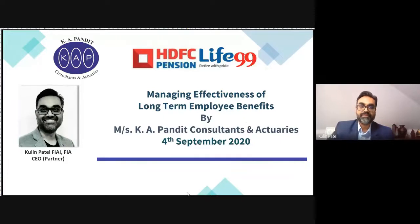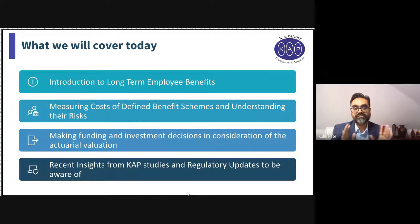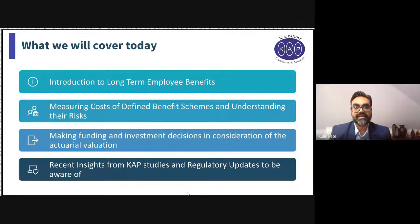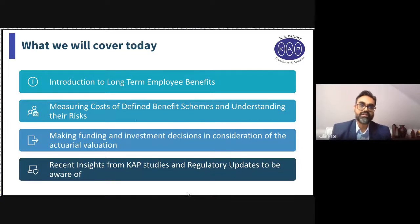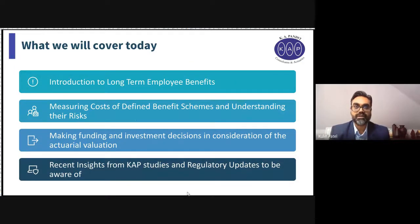Let me give you a quick outline of what I plan to cover today. I'll start with a couple of minutes just so everyone on the call is at the same level and starting point — what we mean by long-term employee benefits — because that will set me up to use certain terminologies over the next half hour or so.